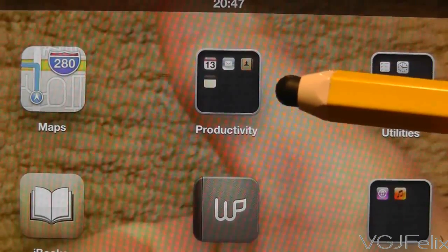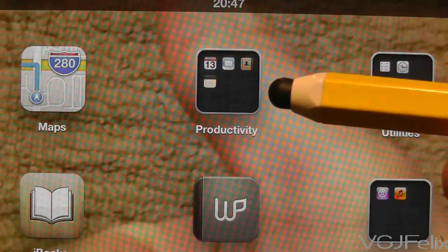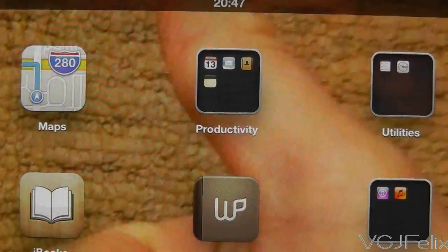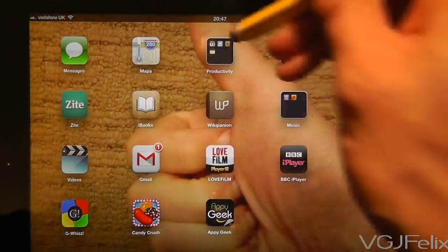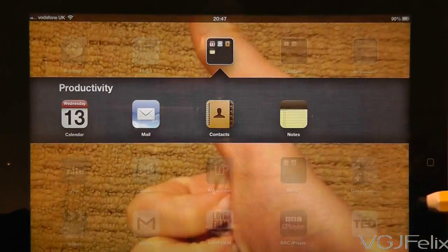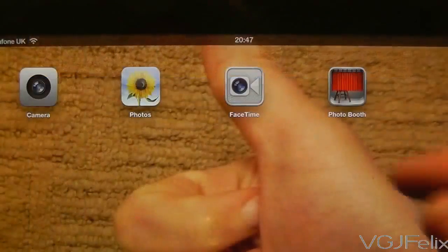Next up is folders. You can place various applications into folders to better organise the category of applications you have. Simply tap on the folder to reveal its contents.